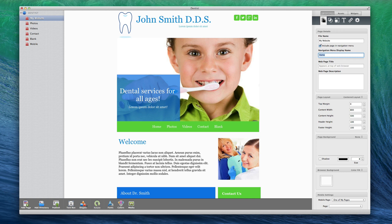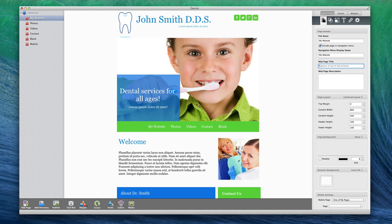The Navigation Menu Display Name is the text that will appear in your navigation menu should you decide to use EverWeb's built-in navigation menu. The Navigation Menu Display Name is another one of the elements to optimize for search engines, so be sure to check out the Navigation Menu video tutorial in the SEO4EverWeb video course.